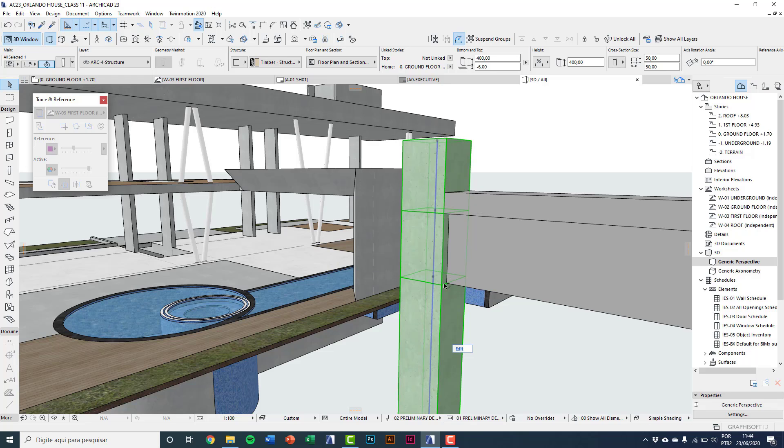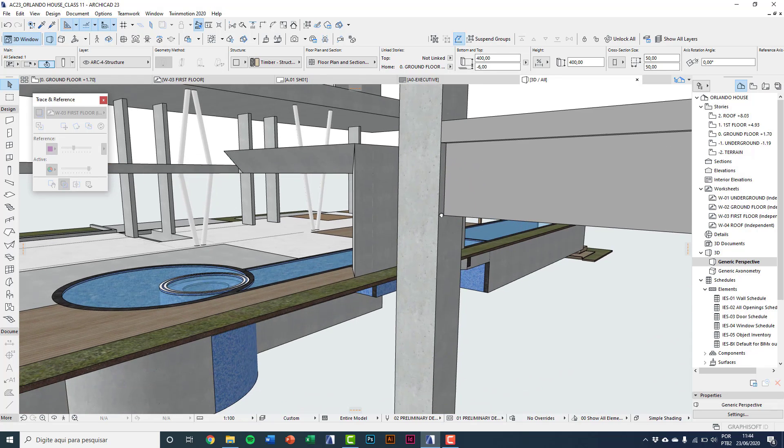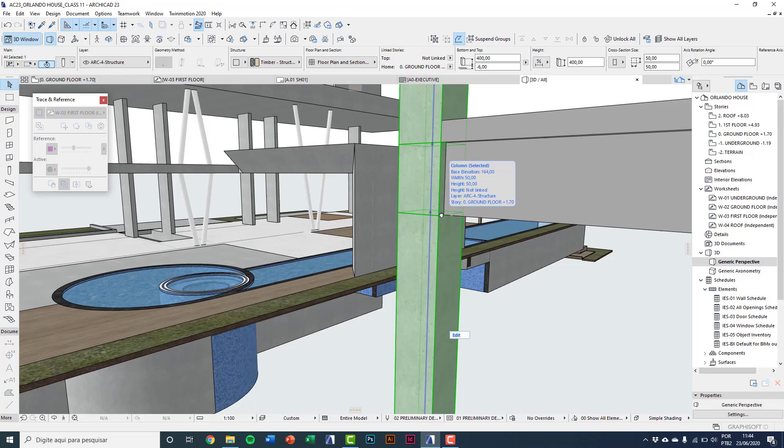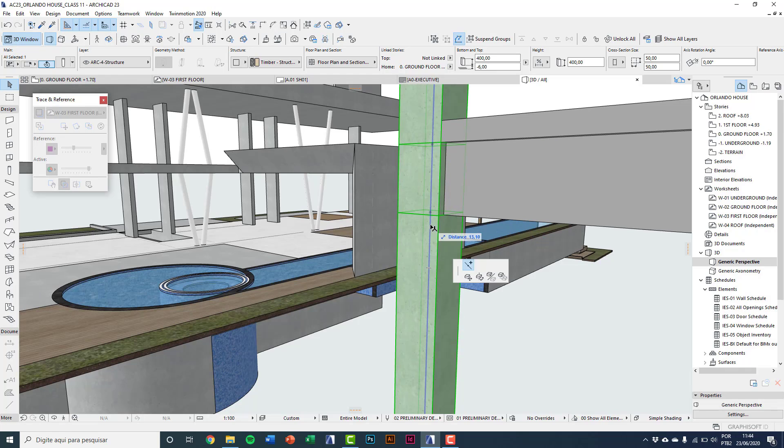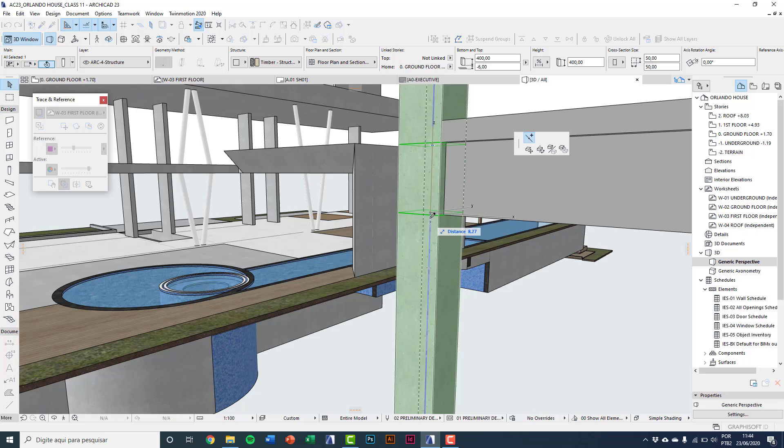And I'll click again to do another segment and I'll type a distance here, so 30 centimeters.